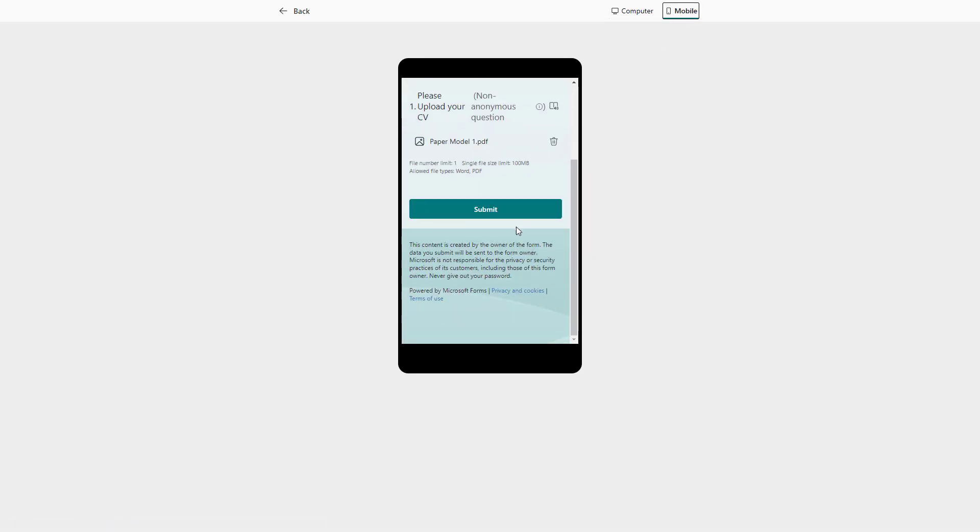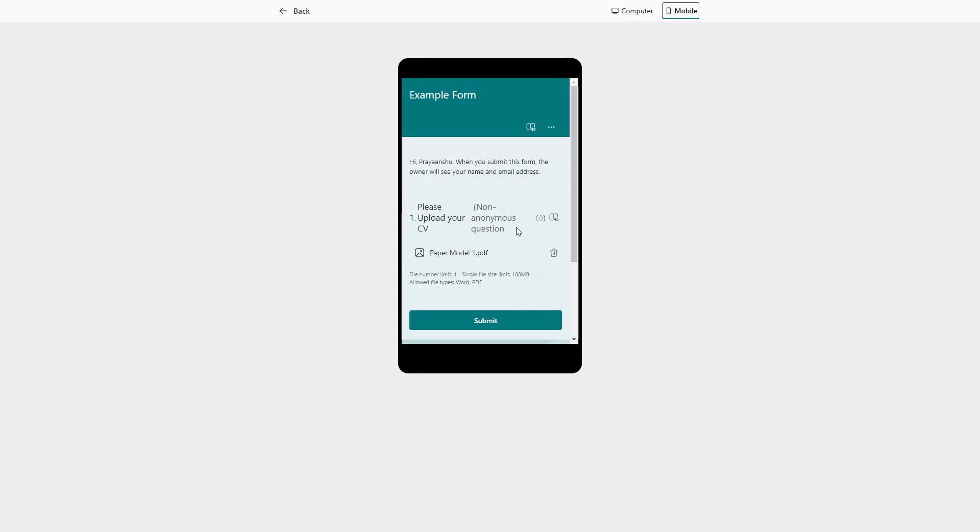In the mobile phone view as well, you see the same thing. That is how you can add in a file upload question, but for file upload questions it does need to be an organizational account and you can only share this with your particular people, otherwise it won't let you select this option.